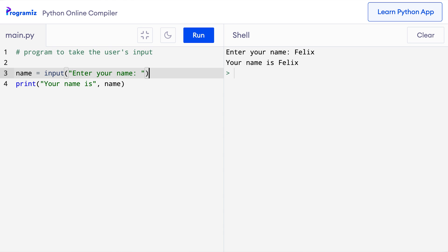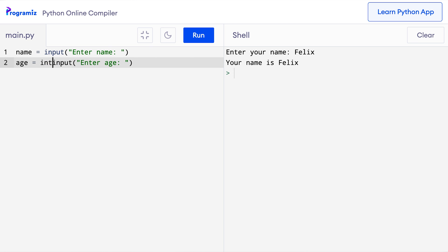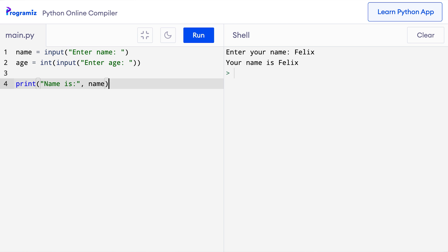Let me write a program to take name and age input from the user. So I'll remove this old code and I'll say name equals input enter name. And then I'll say age equals input enter age. I want to convert it into an integer.